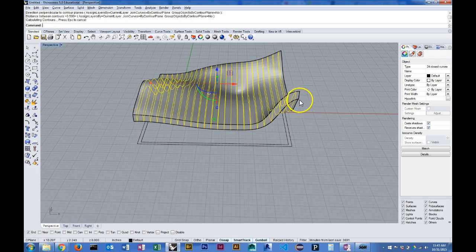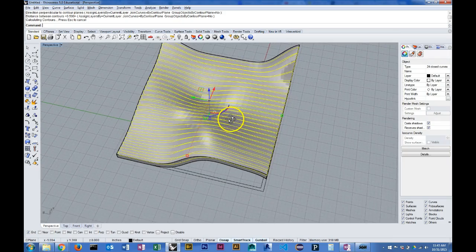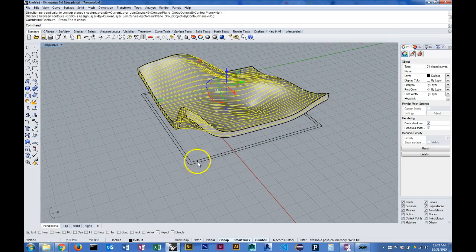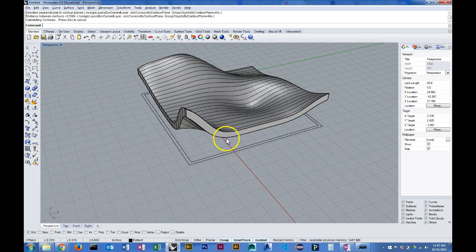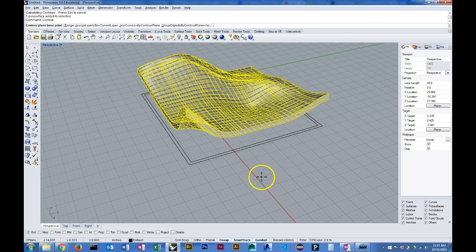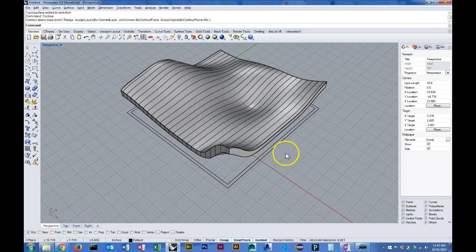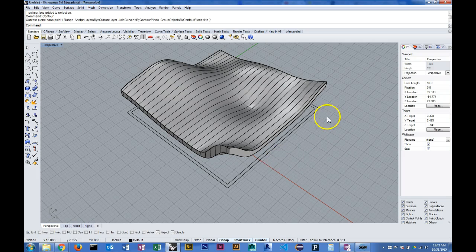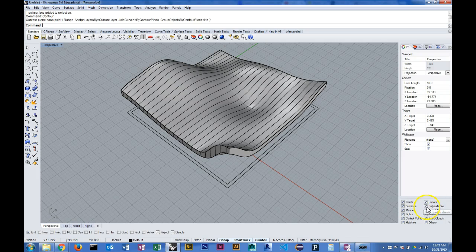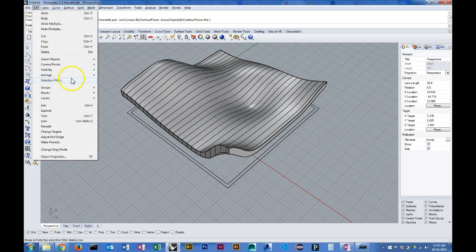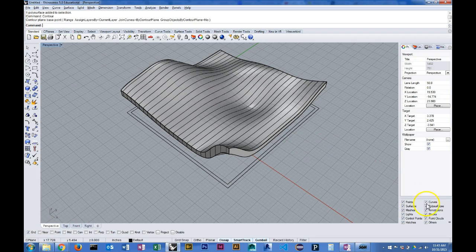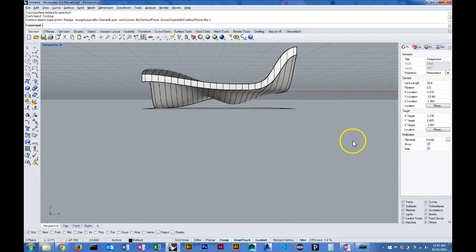Now I'll do that in the other direction as well. Actually I need to group these lines first. I'm going to use my selection filter. I'm going to turn off poly surfaces so that I can just select these lines.